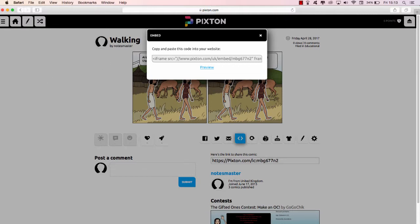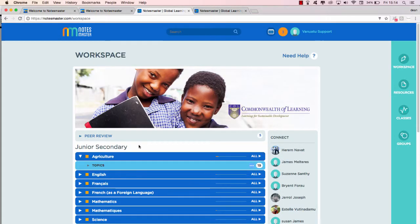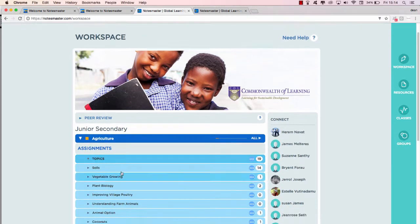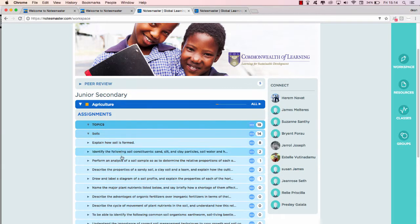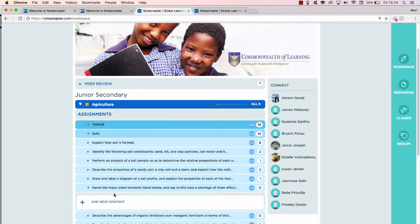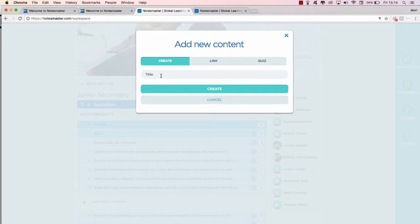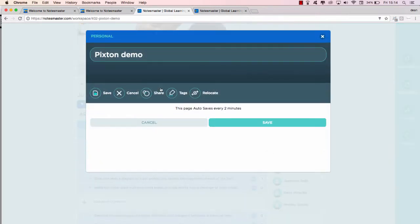Now let us go to Notes Master. Here is my workspace. Agriculture topics, and let's pick, we talked about soils, didn't we? Let's pick soils, and I'll just pick one at random here. Add new content, and I'll just call this 'Pixton Demo.' Click create.